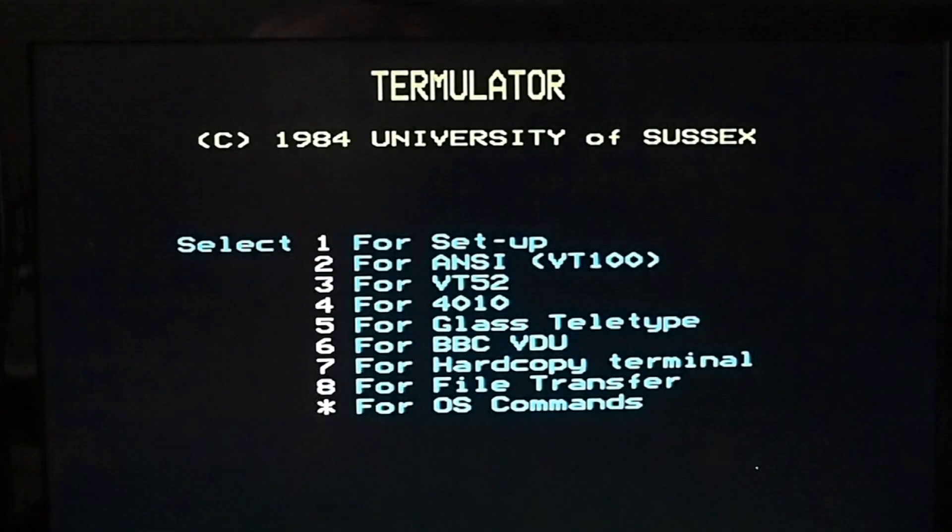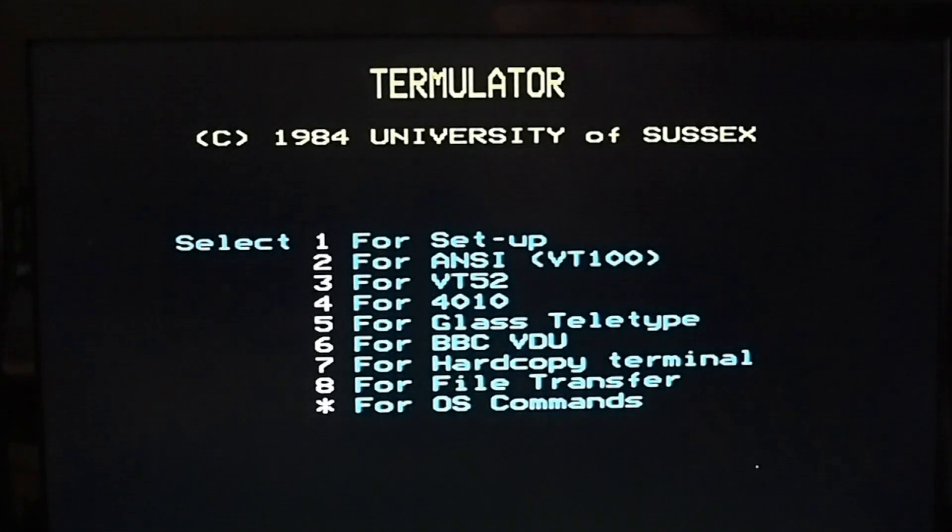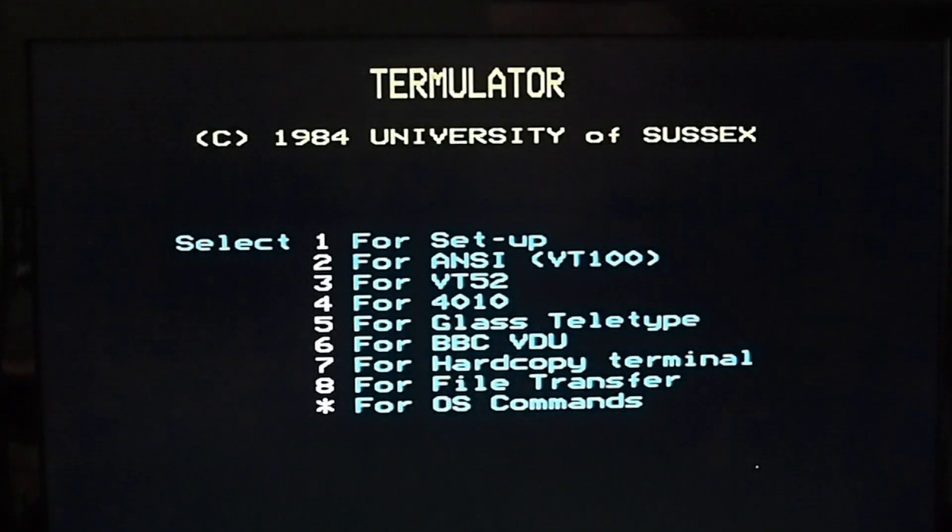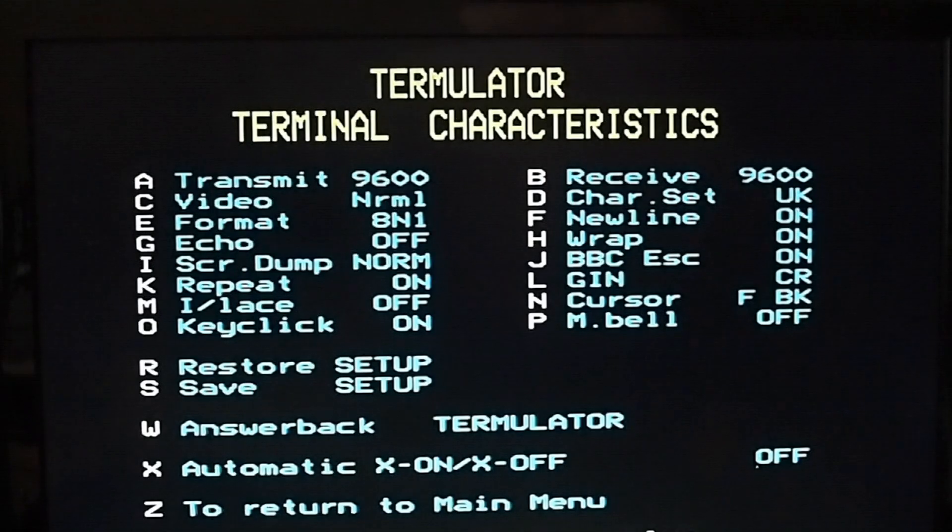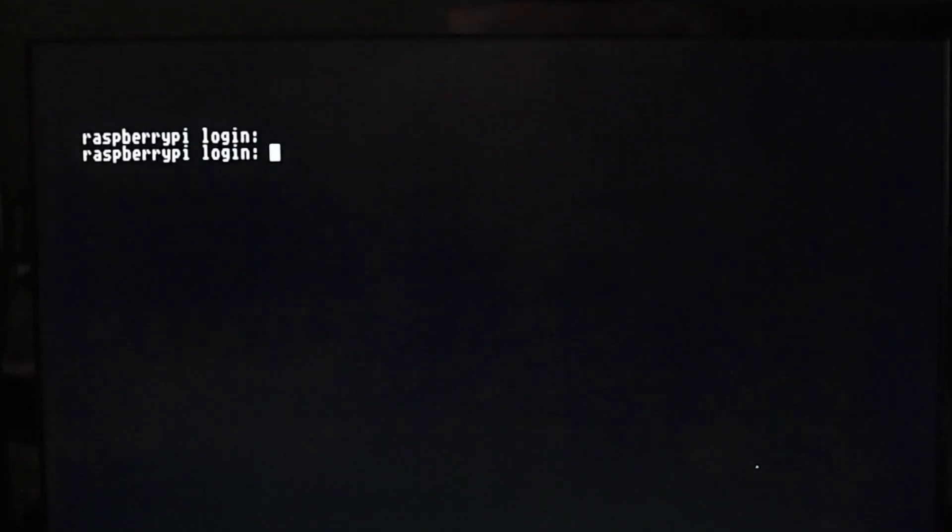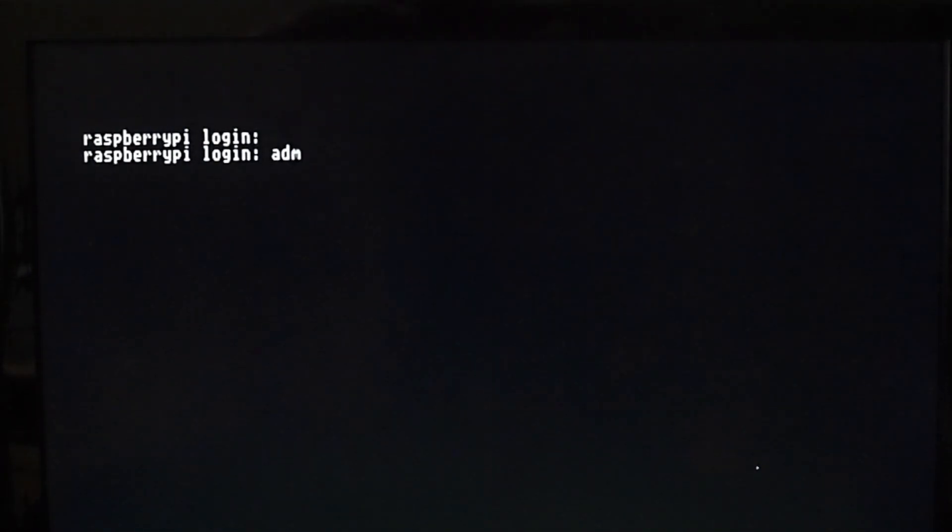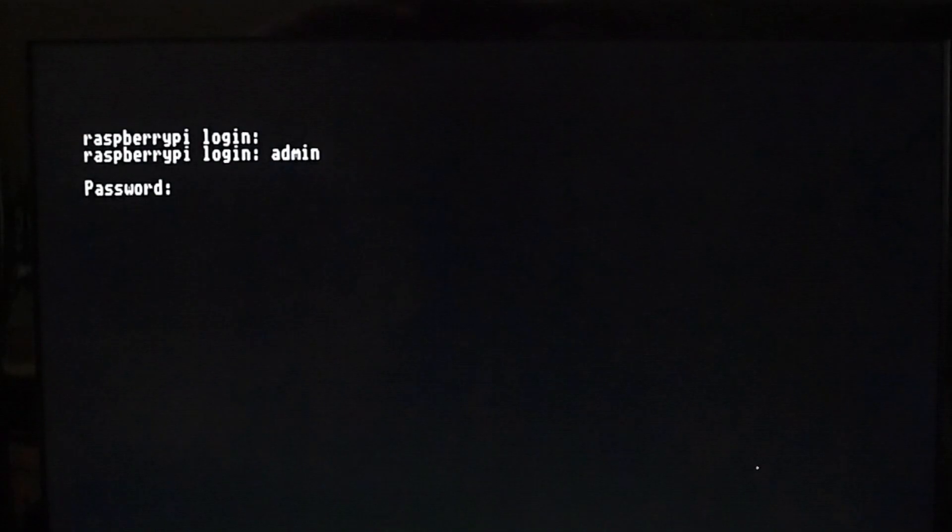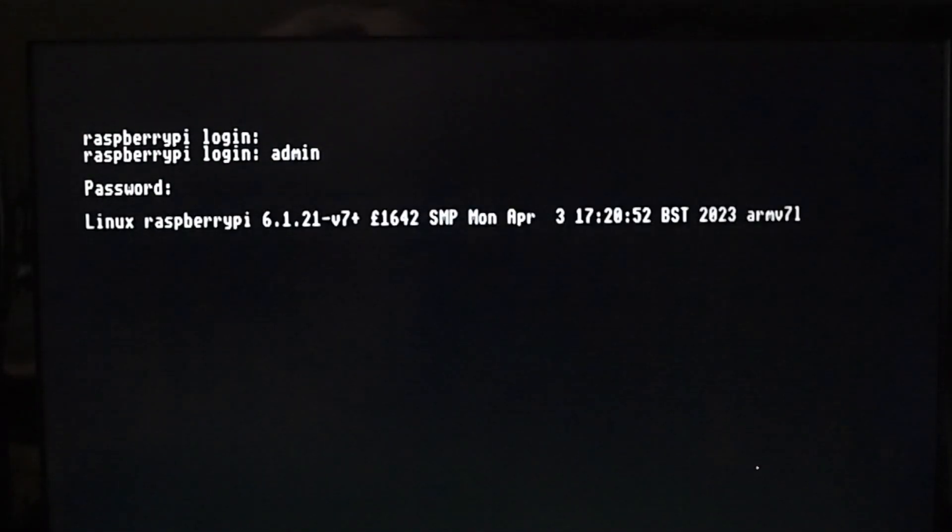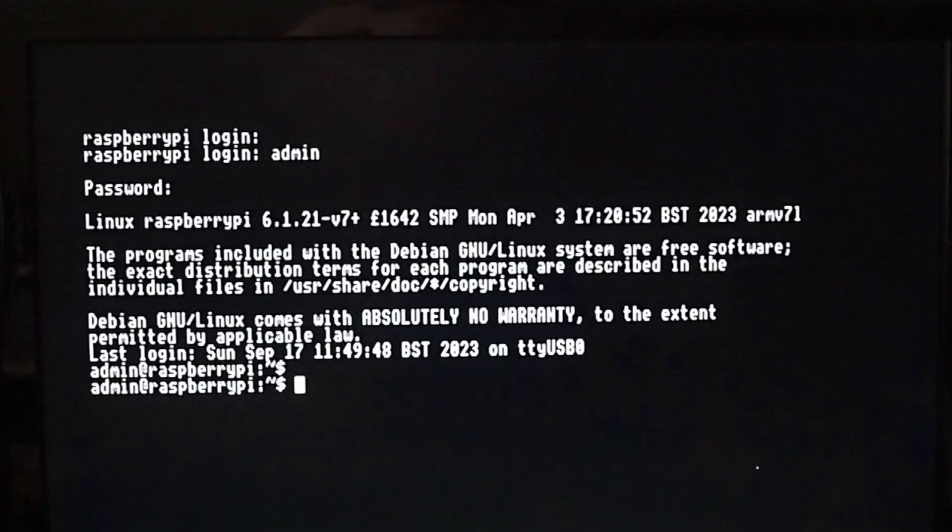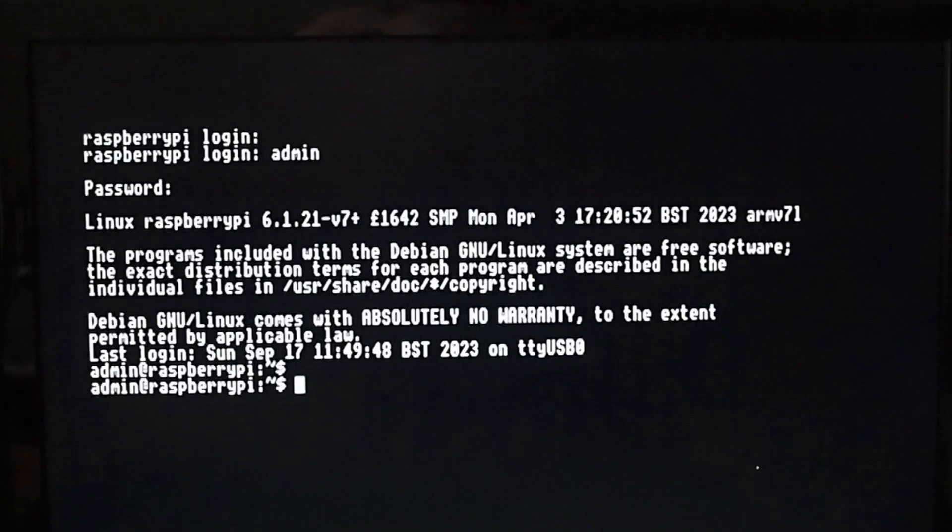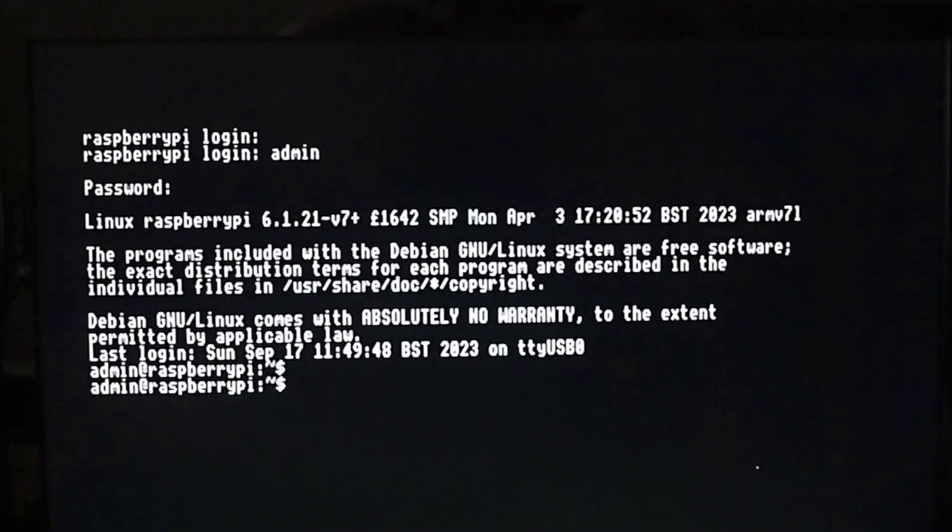Okay, so now that's done. I'm going to go into the ANSI terminal. There you go - you can see the Raspberry Pi login, and there we have it: Linux Raspberry Pi 6.1. I'll do an ls command.